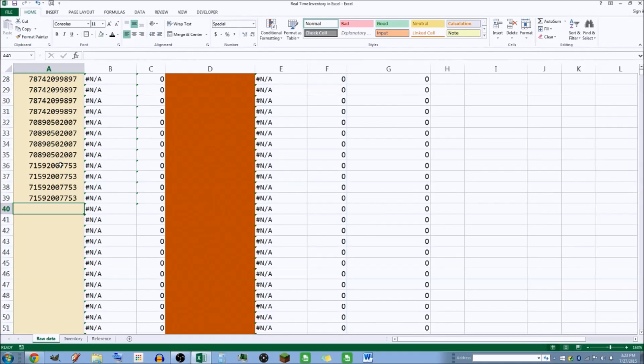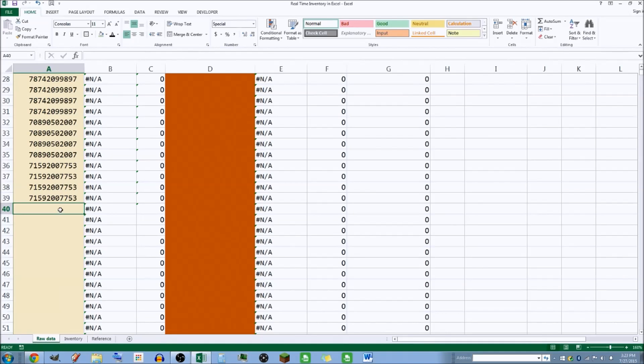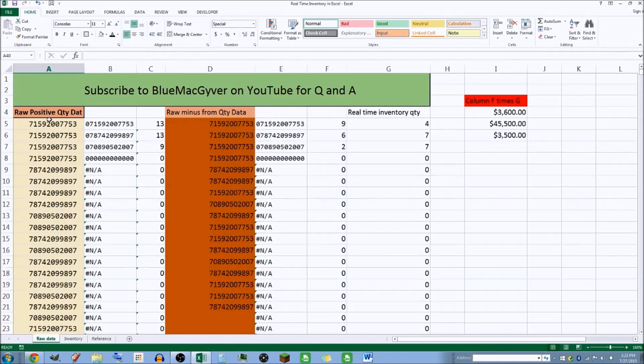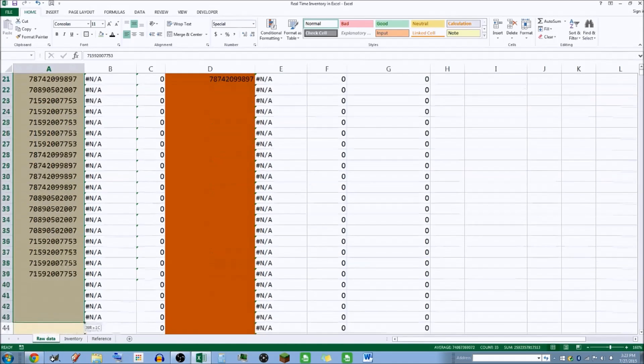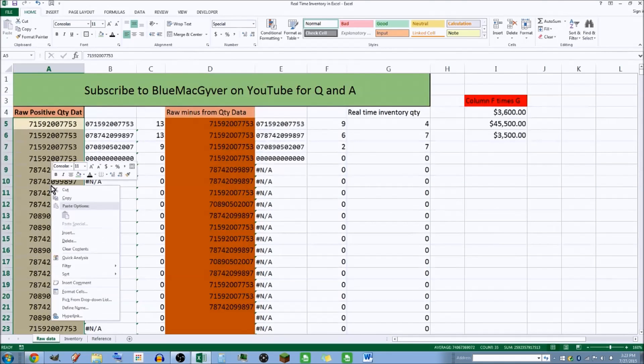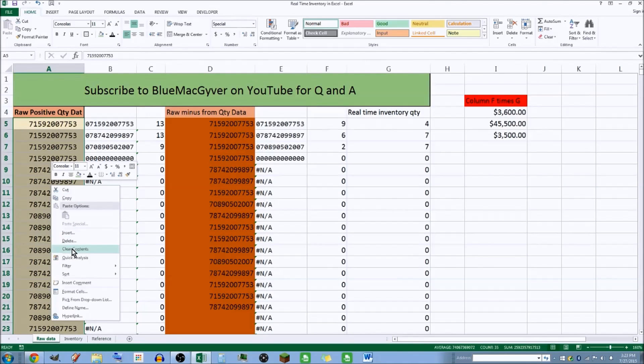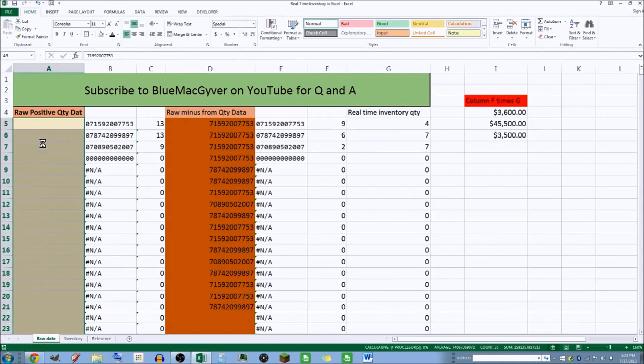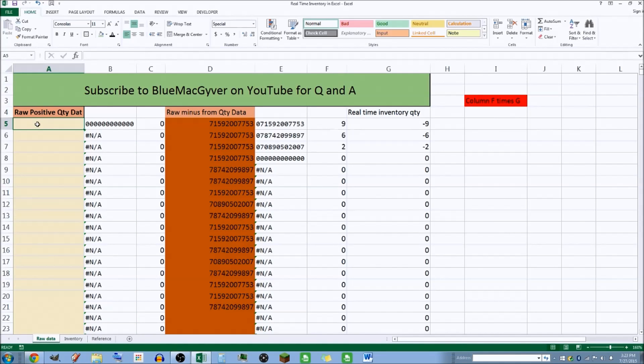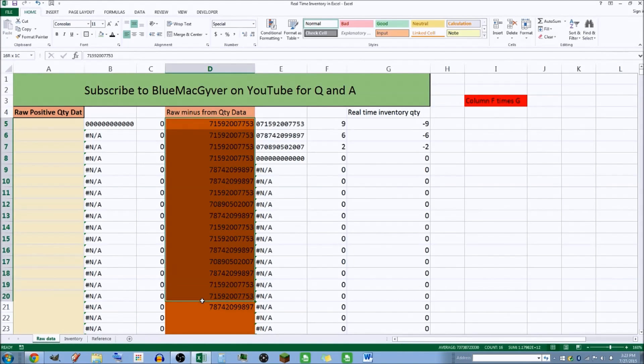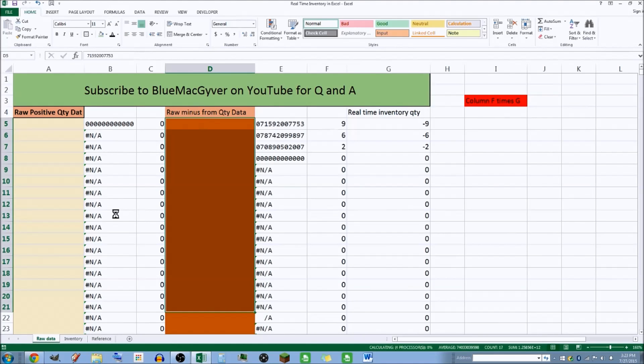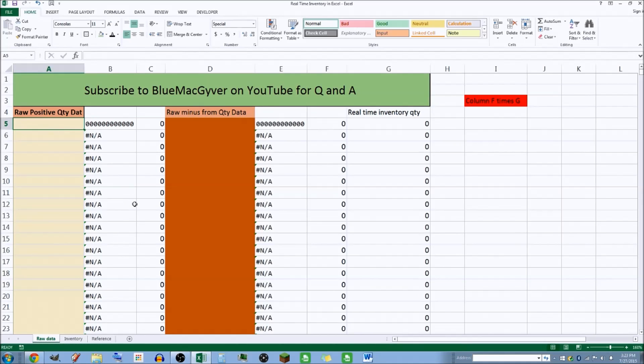This is where I would take inventory. Let me clear it out for you. We'll hit clear contents - you never delete in that column, and you want to clear both columns if you're gonna do it. So clear contents, and we're starting fresh.